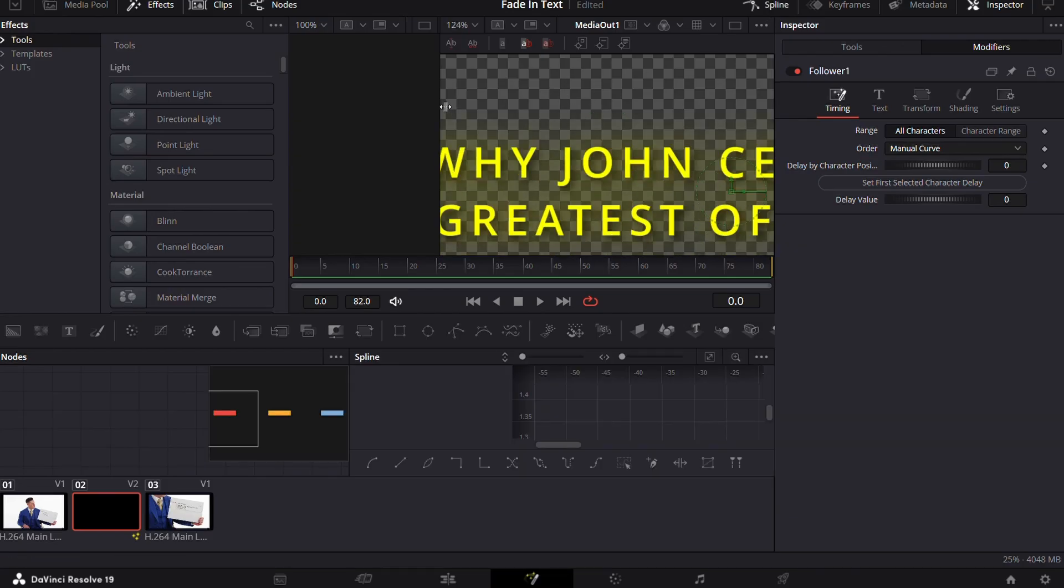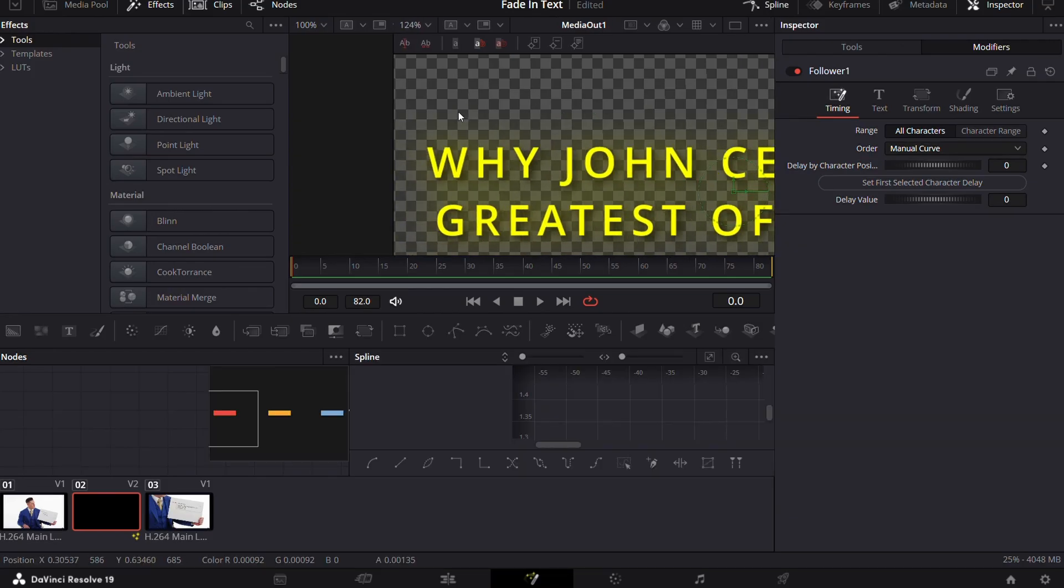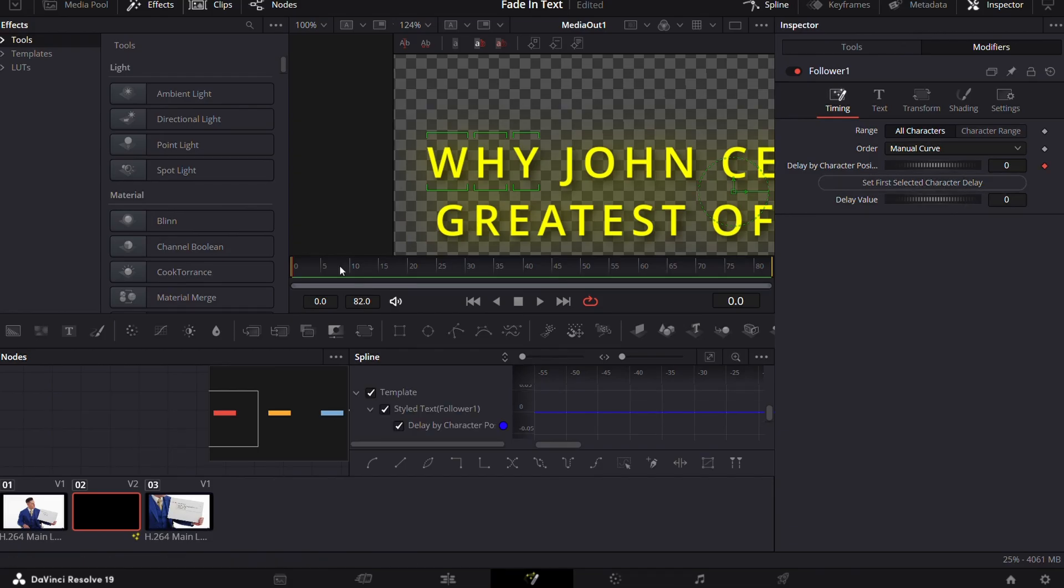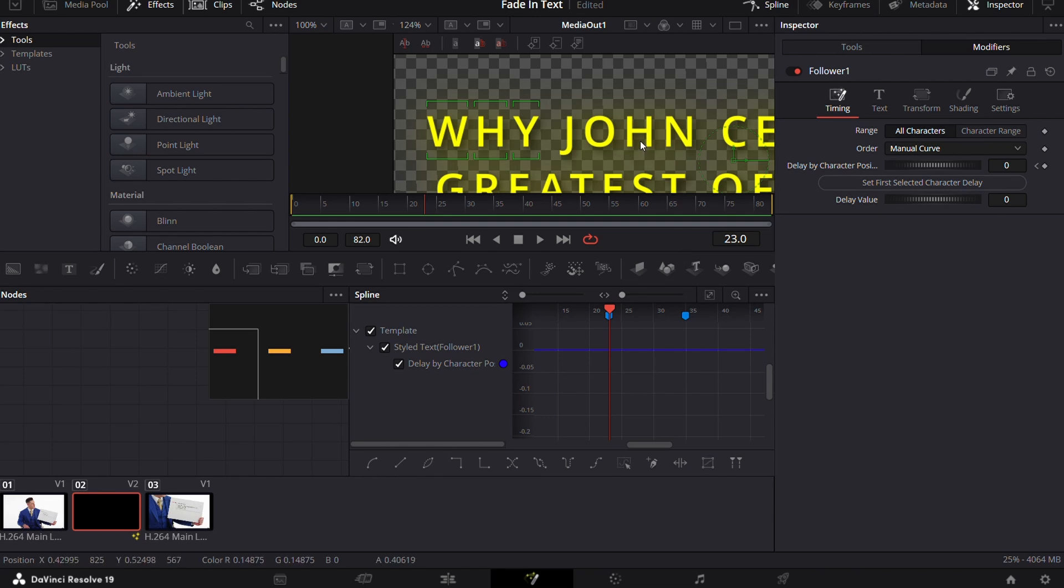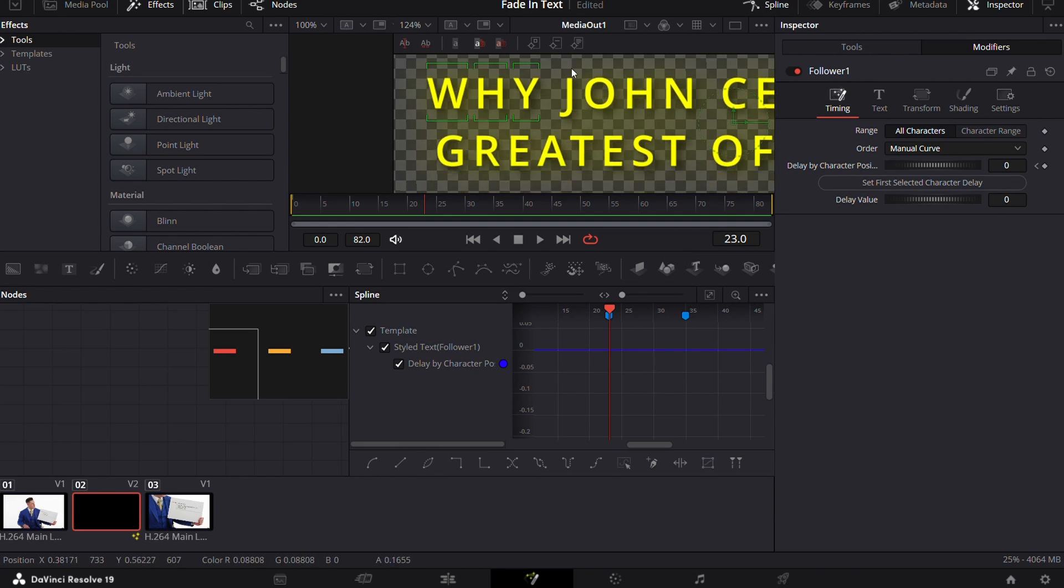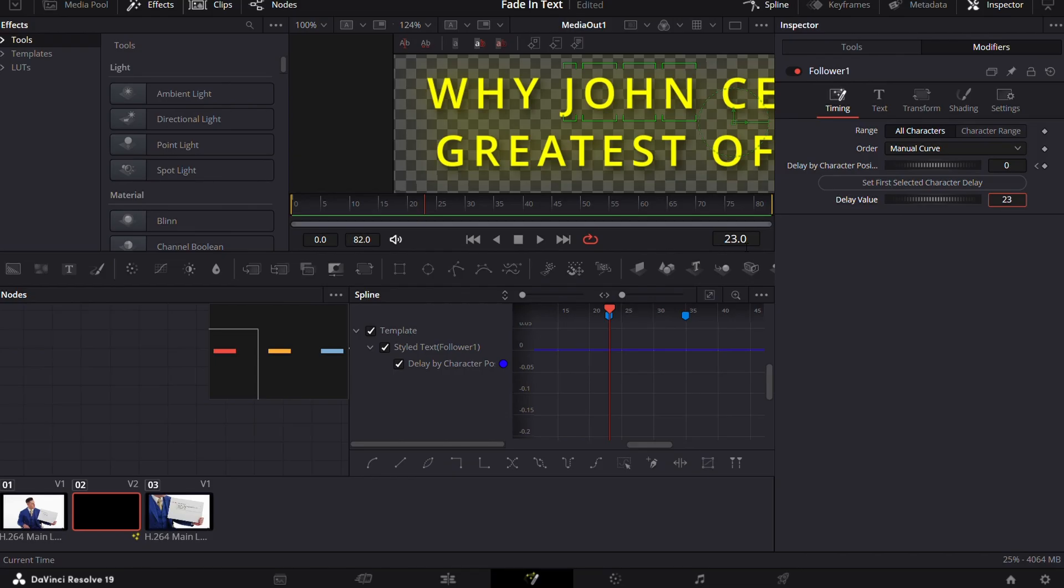Now go to the first frame, select the text and press this button right here. Then move to the next marker. Select the next word and here be careful. Now you need to enter the frame at which you are present in the delay value. Like here, the second word is at frame 23. So we enter 23 at delay value and click this button again.